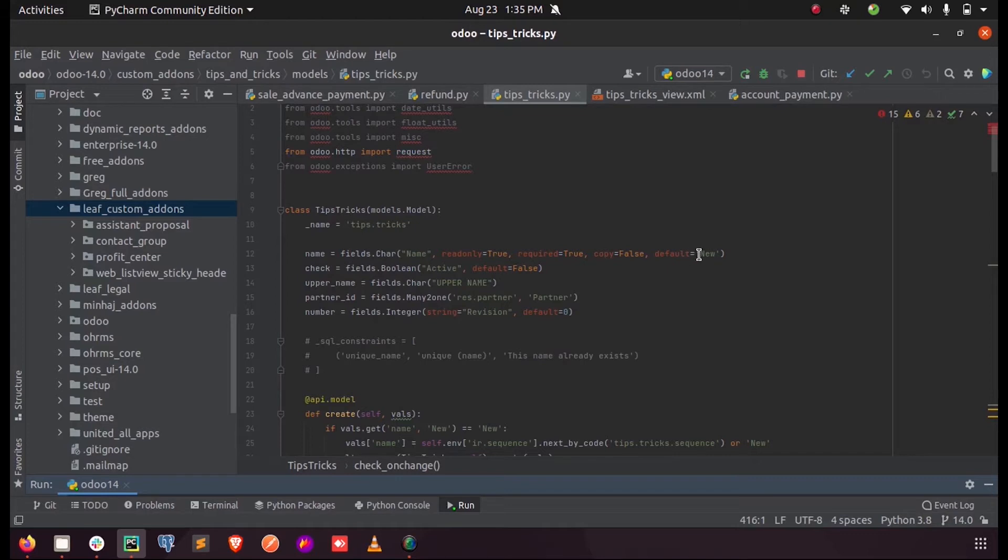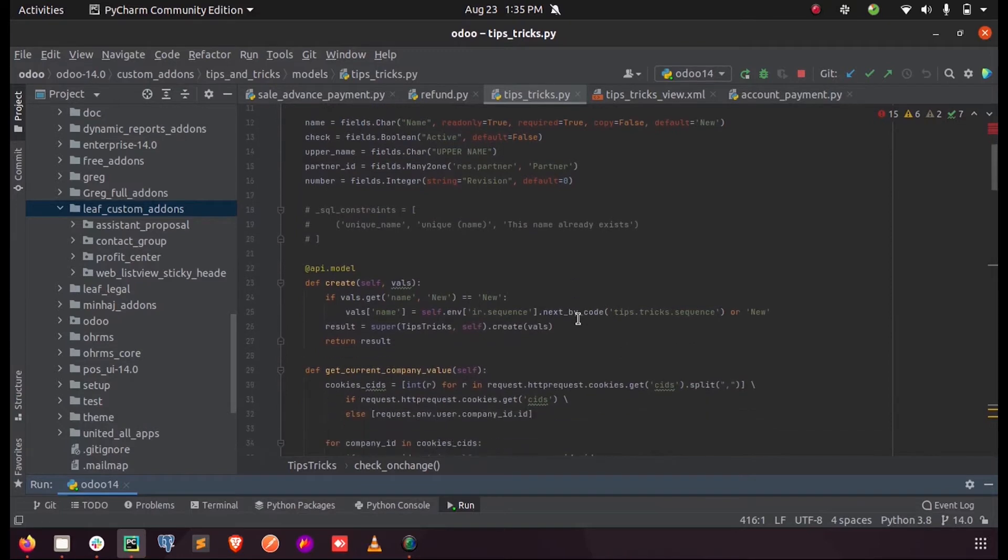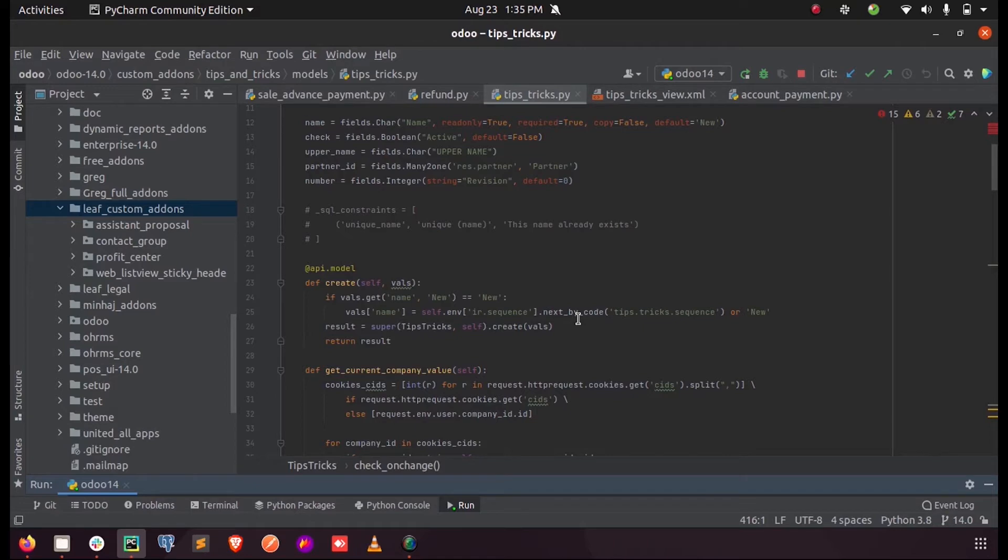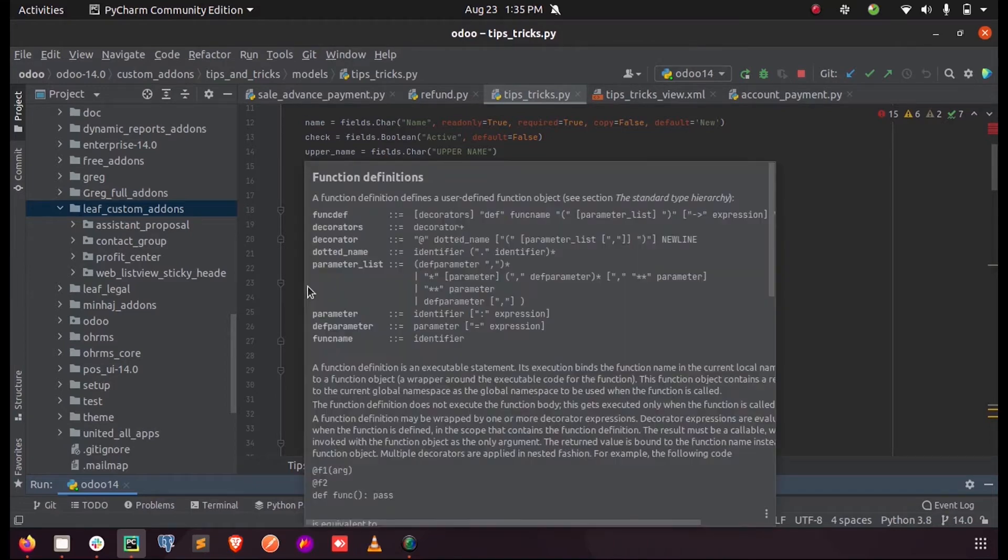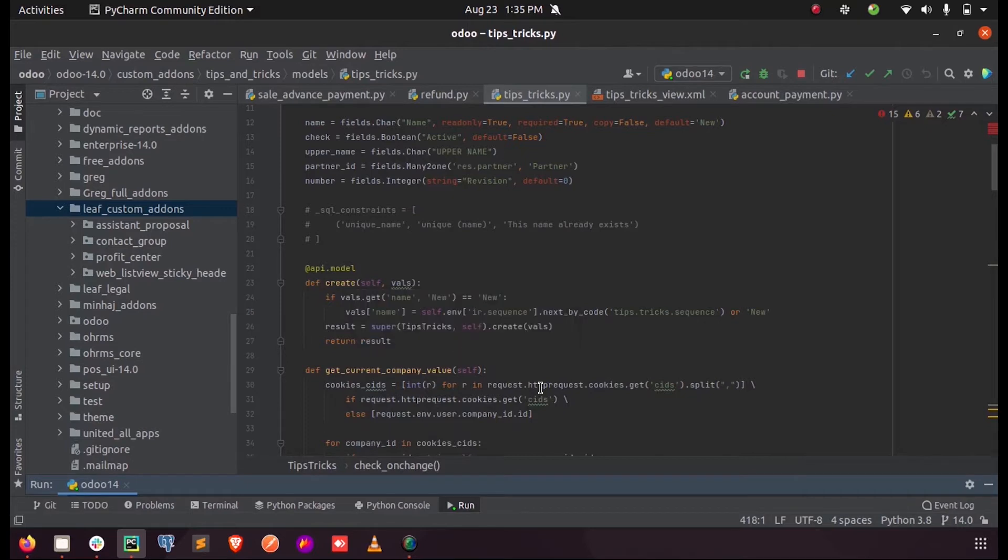...value will be 'new'. Now let's see how we can set a sequence number for this field. Each time when we define the sequence function, it will be triggered inside the default create function of that model. I have just given the create function for that model tips or tricks, and...